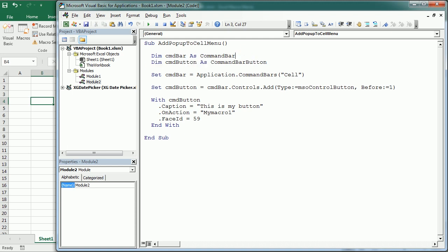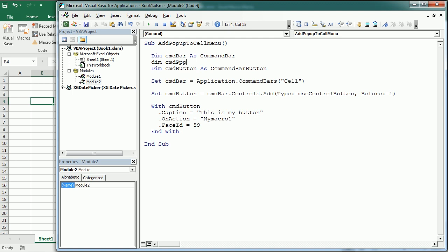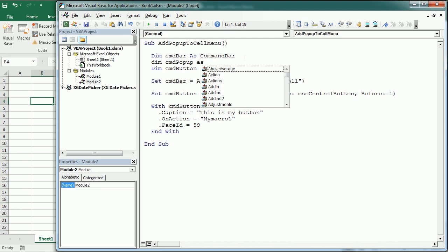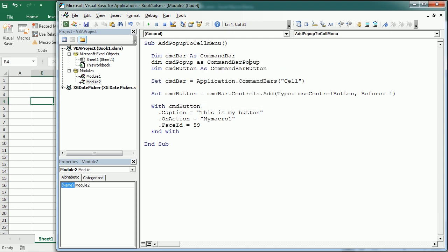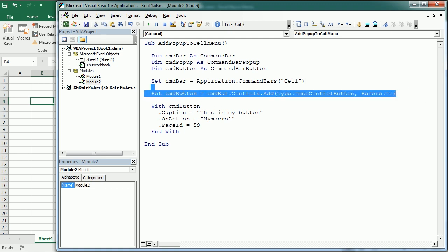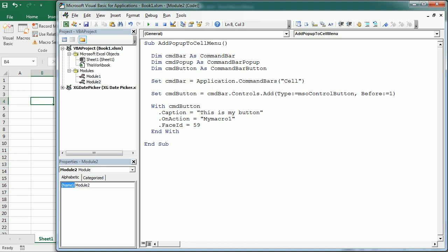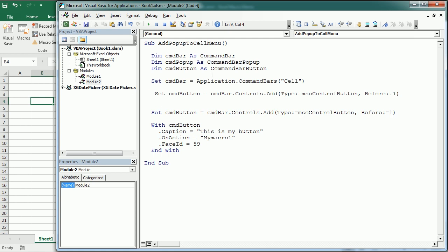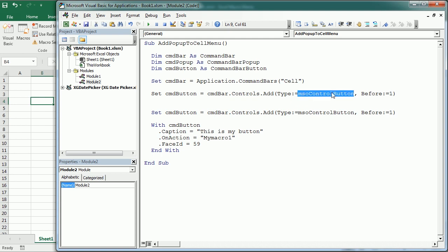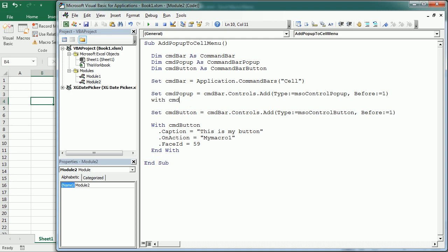In addition to the button variable, I'll declare cmd_popup as a CommandBarPopup. The command bar for the cell menu stays the same. But now instead of adding a button, we add a popup using msoControlPopup with Before:=1 so it appears at the top, and assign the result to cmd_popup.